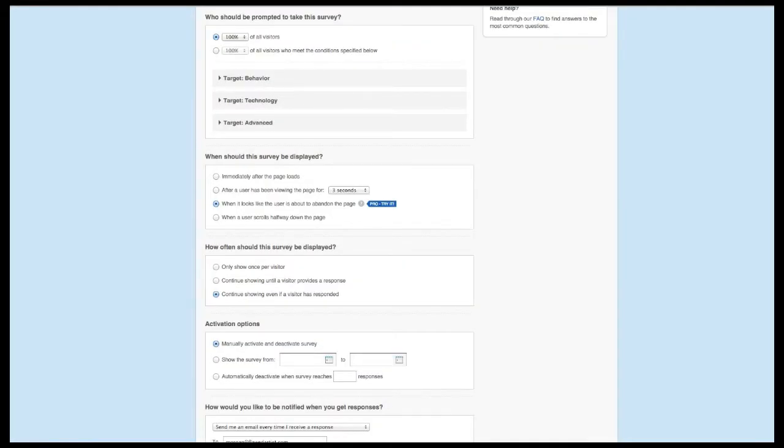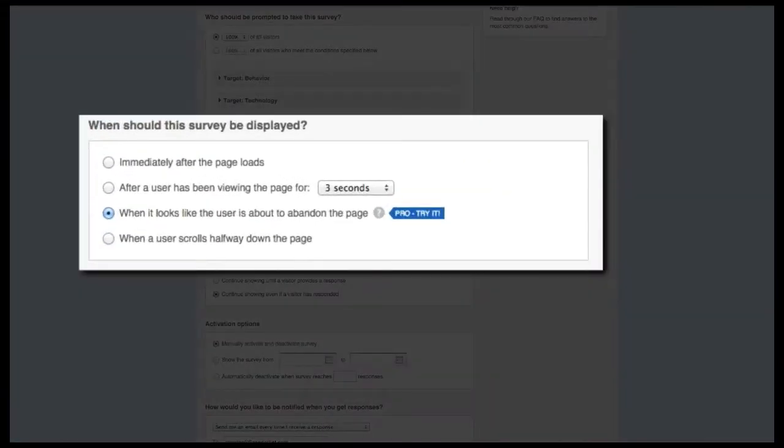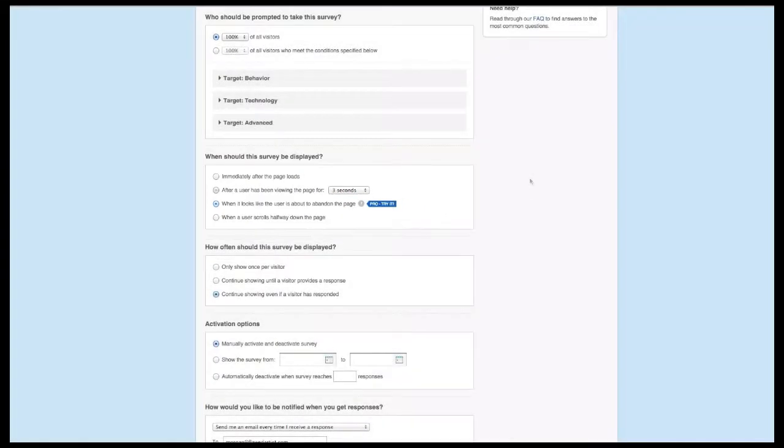If you've just started a trial, you do get access to this feature. This option can be found within the Targeting section for your survey under the When should this survey be displayed area. To enable this option, click the radio button next to When it looks like the user is about to abandon the page.